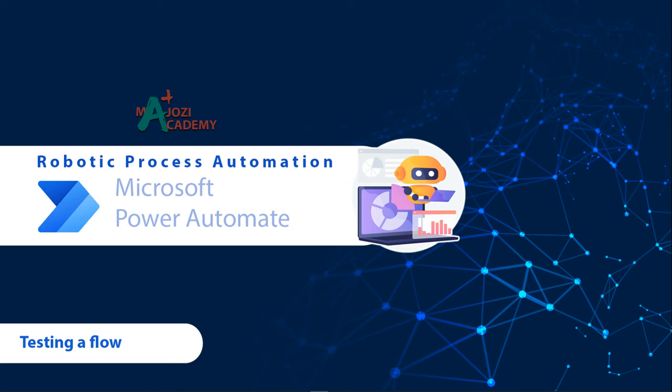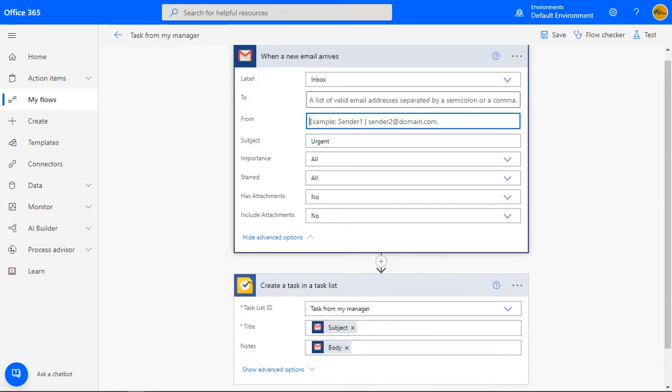Welcome back to the course in Robotic Process Automation. We've automated the task of taking a manager's urgent email and then creating a Google task. In this video, I'll show you how to test if the automation you just created does exactly what you envision.